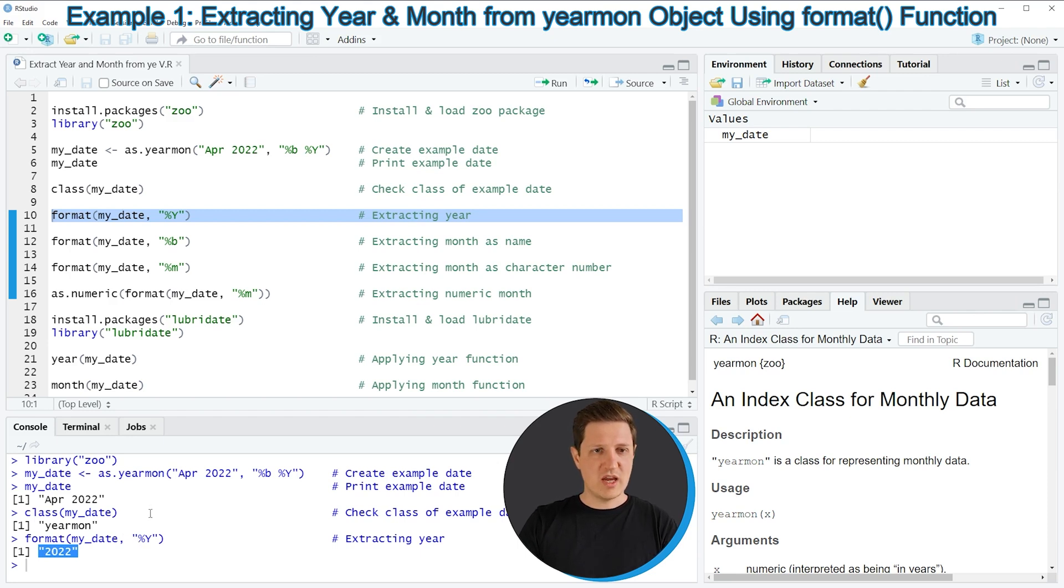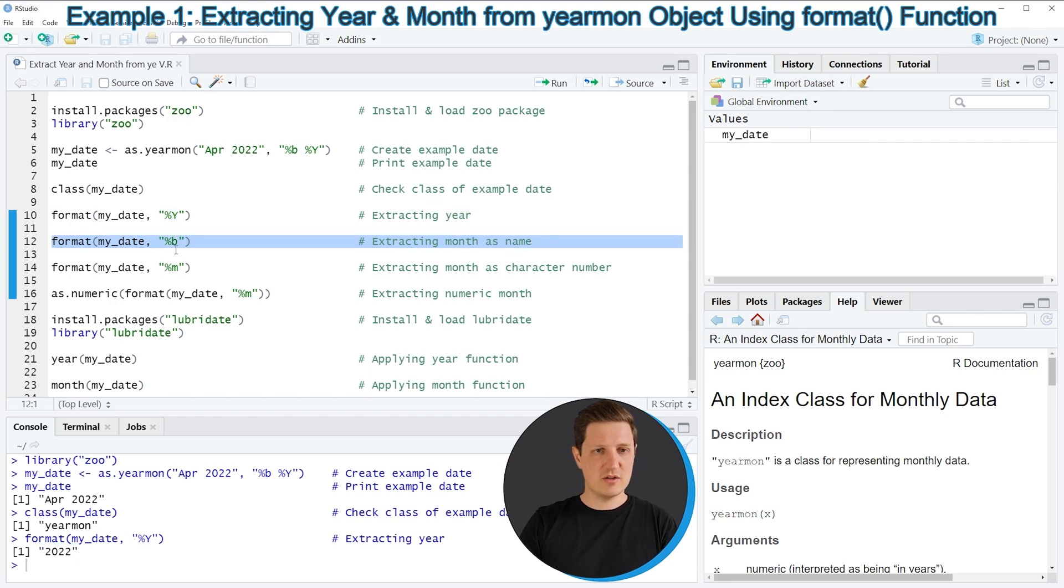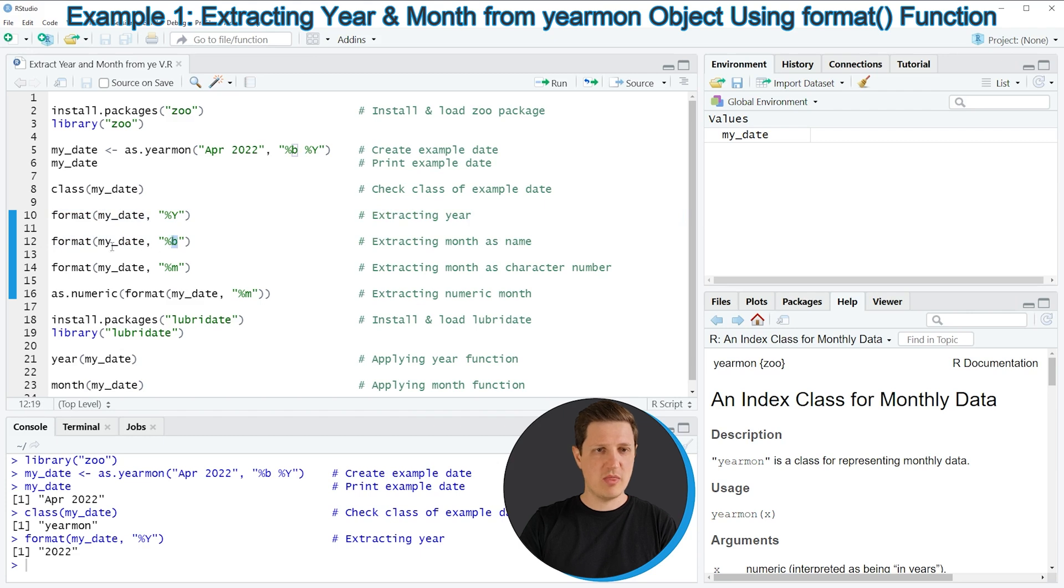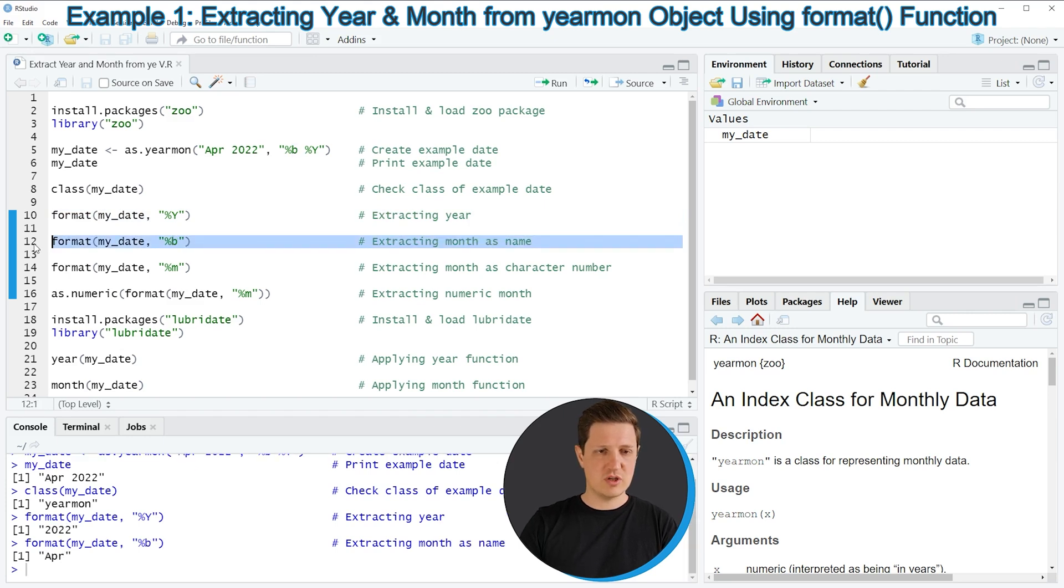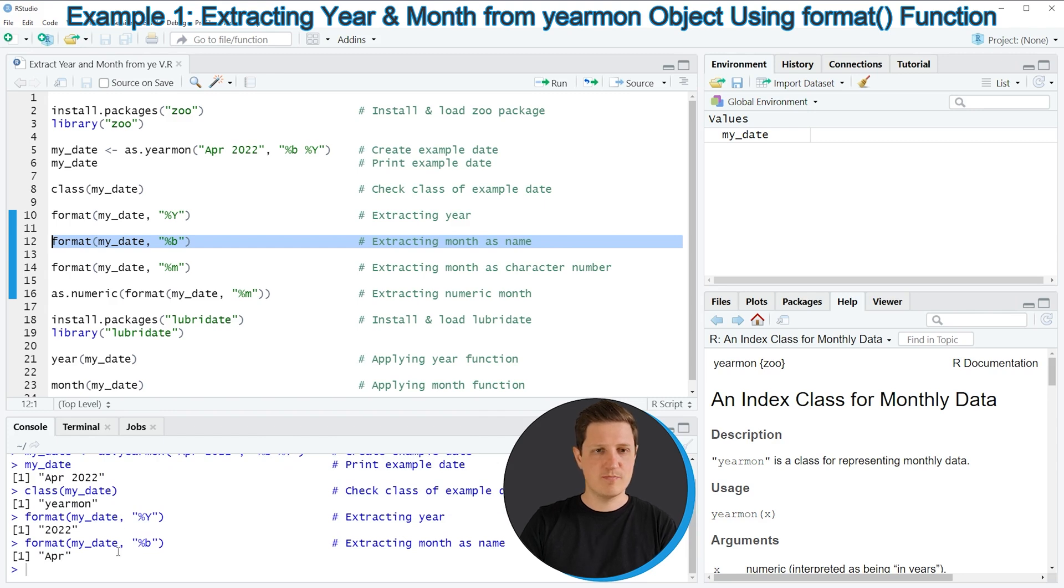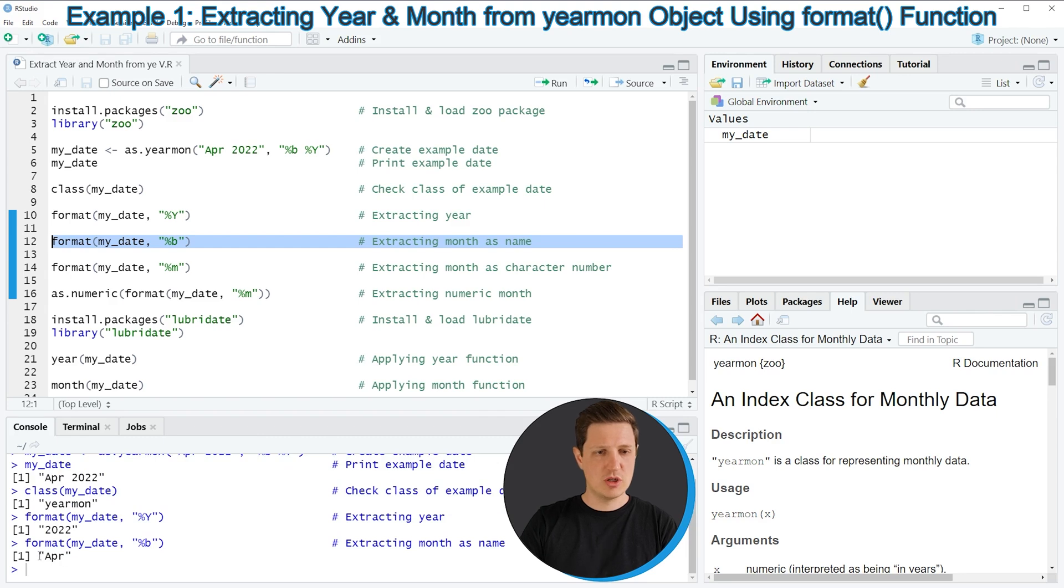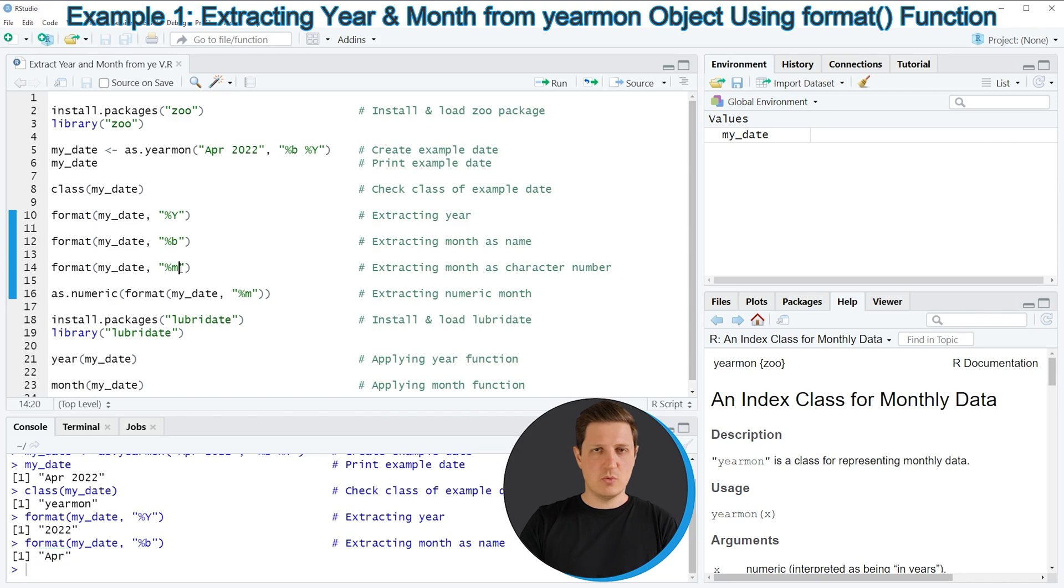We can do a similar thing by running line 12 of the code, so in this line of code I'm specifying percentage B within the format function. And if you run this line of code you can see that only the month of our data object is returned, so in this case the month of our data object is April, or in this case only the letters APR.